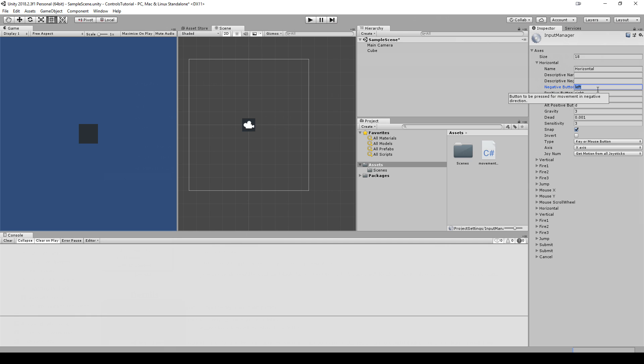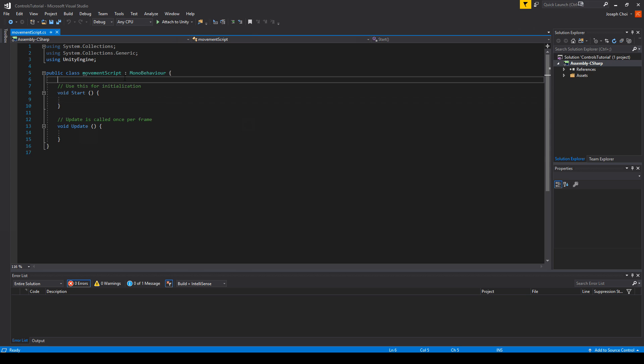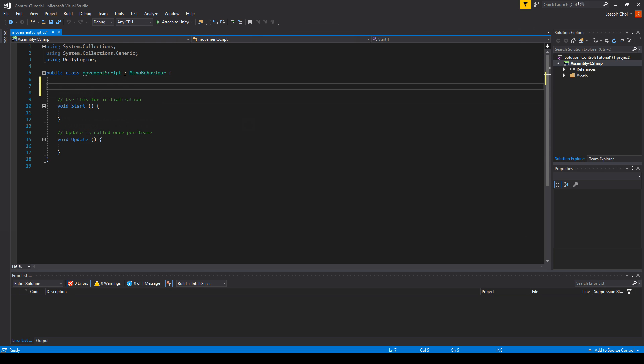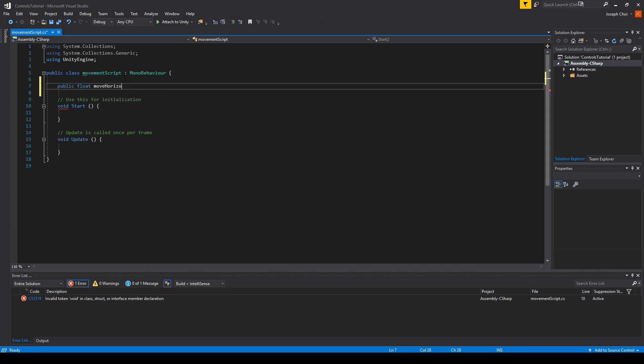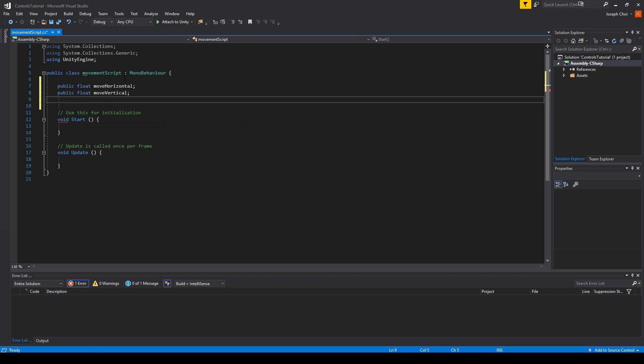So now that we're back to the movement script that we've made, all you have to do is make three variables. We'll make them public. We don't have to. But we'll call it public float moveHorizontal, public float moveVertical, and public float speed.